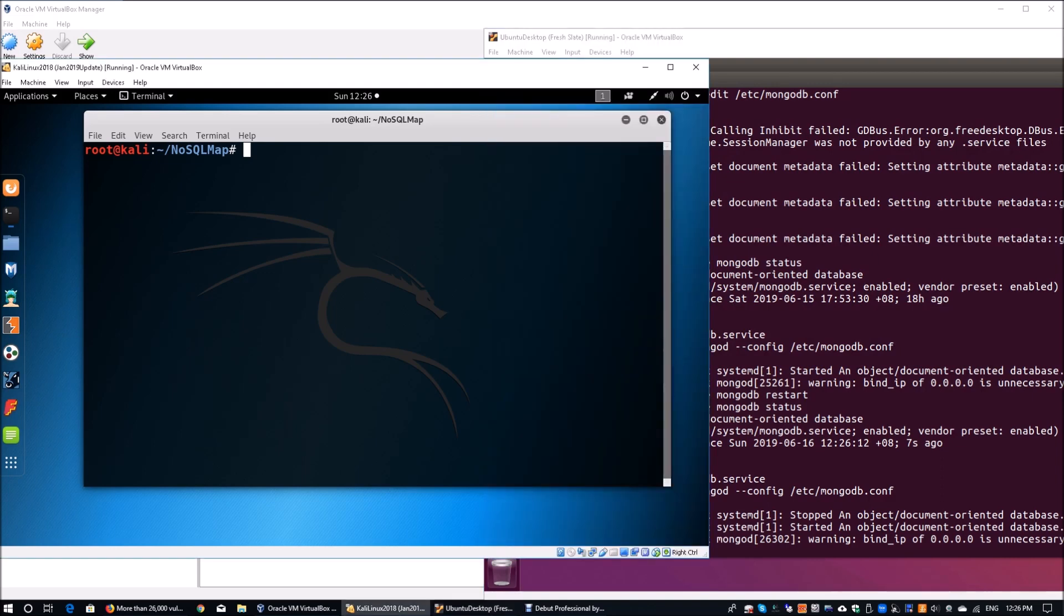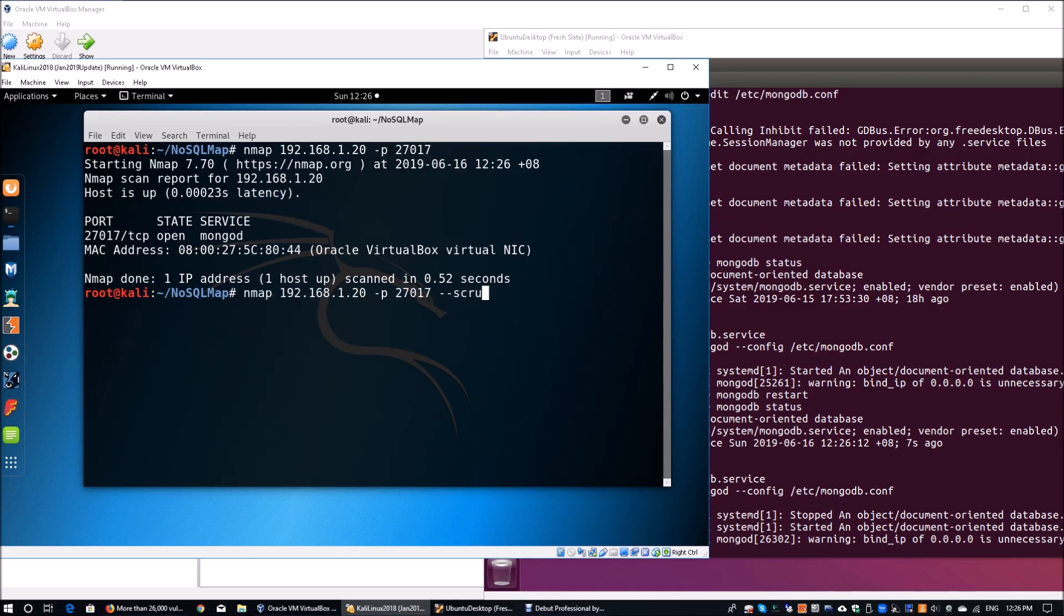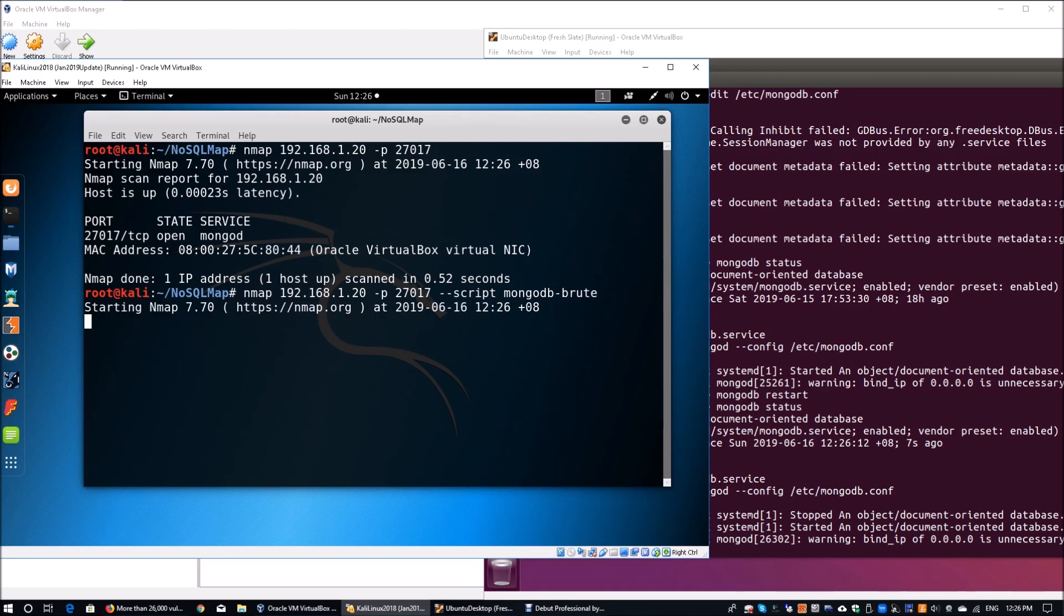If you go back here, all you got to do is go to nmap followed by the IP address 192.168.1.20, followed by the port number of 27017. When we scan it again, we'll be able to look at the information here. Likewise, we see that the MongoDB database is running. We can still use the very same technique that we used earlier, which is using the script of mongodb-brute. When you hit enter, straight away, it will scan.